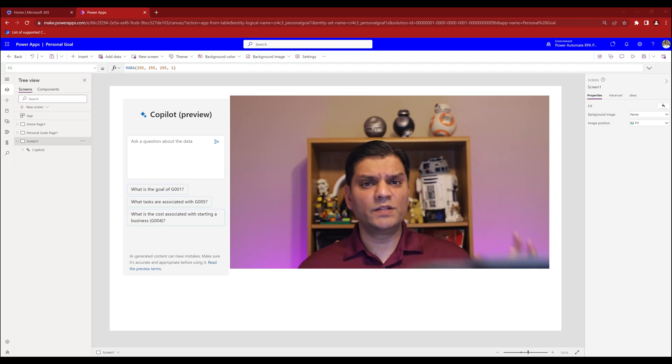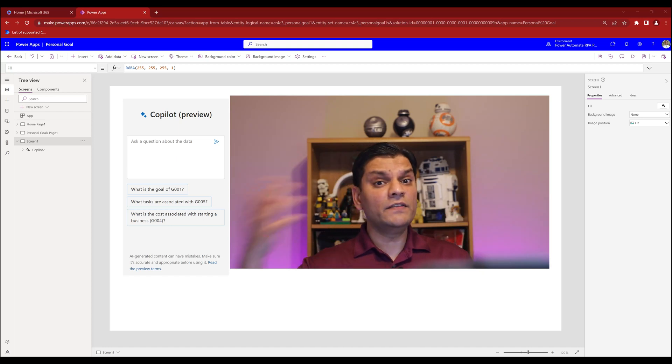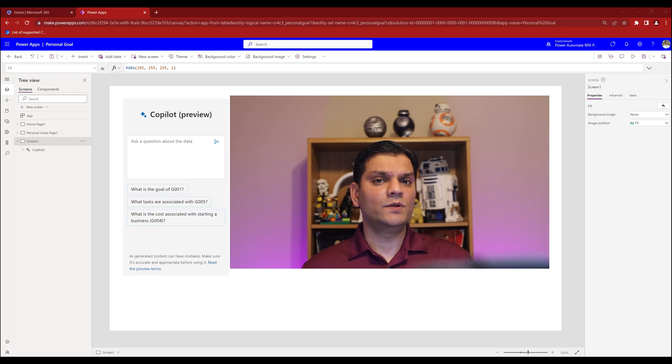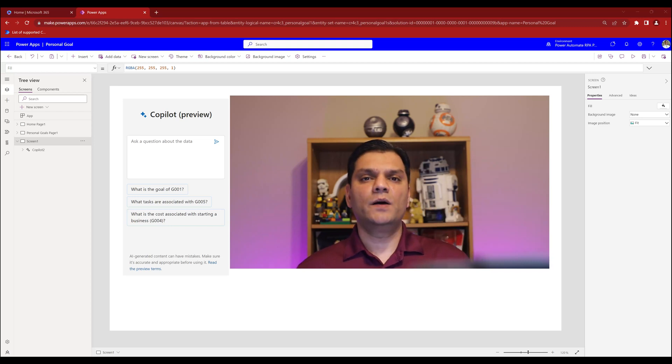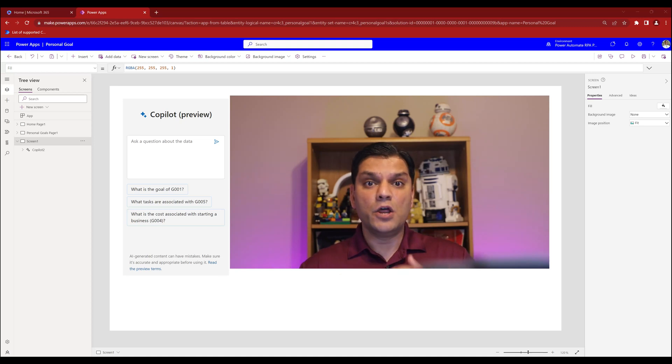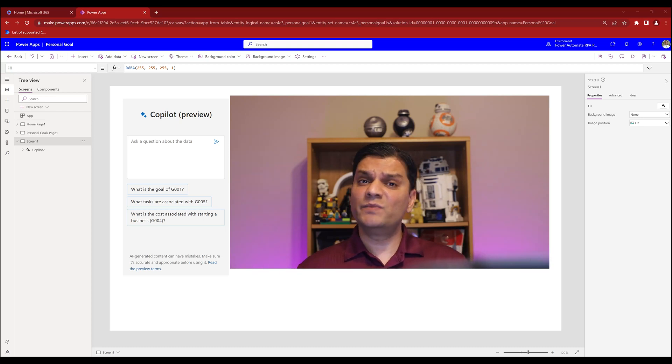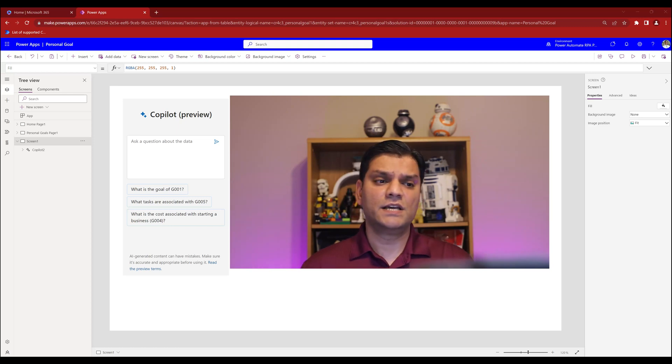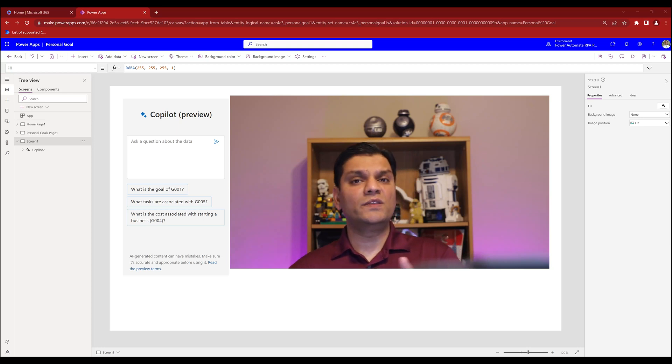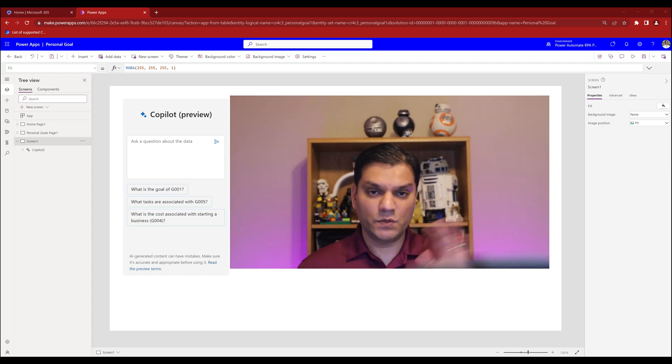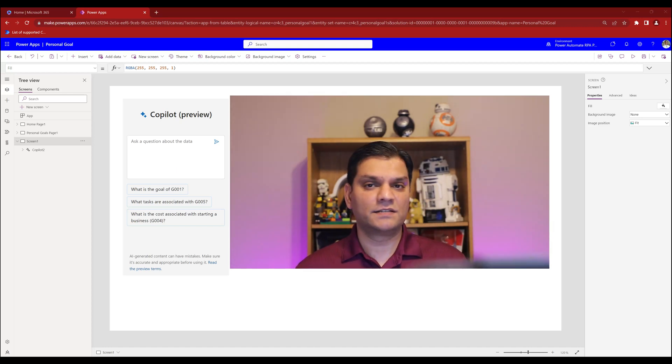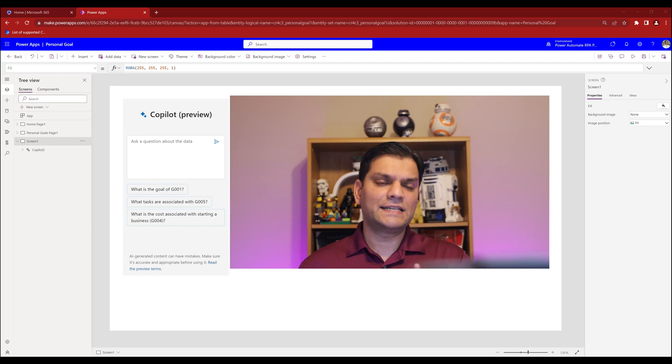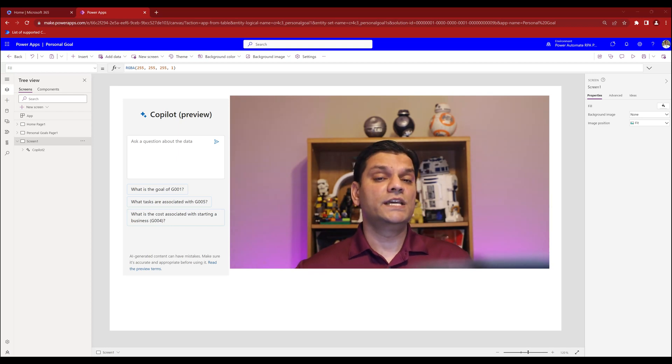You could put in a gallery and search functions but the copilot does that out of the box for you and presents data in a nice fashion. Building something out of the box is so much easier. One more thing that caught my attention is when we were building, the only thing we could do in the table was use Dataverse. We did not have options to use other data sources like SharePoint, SQL, or Excel in OneDrive.